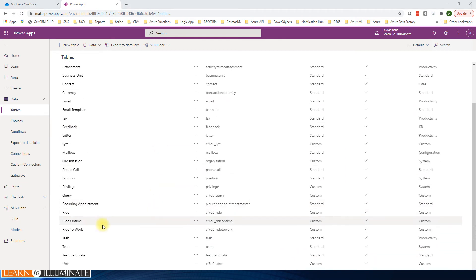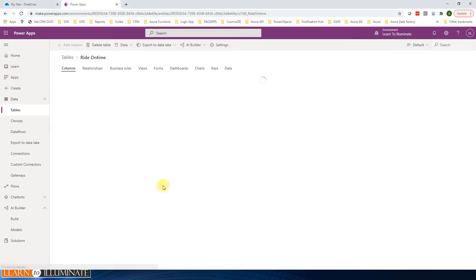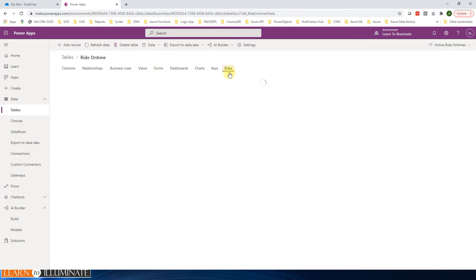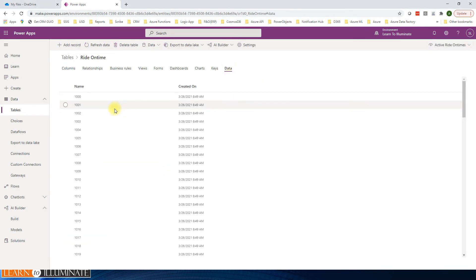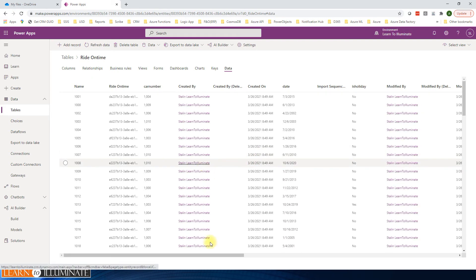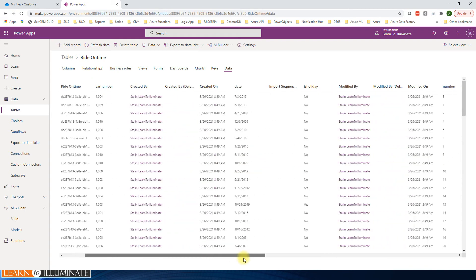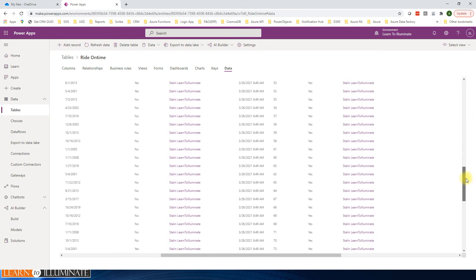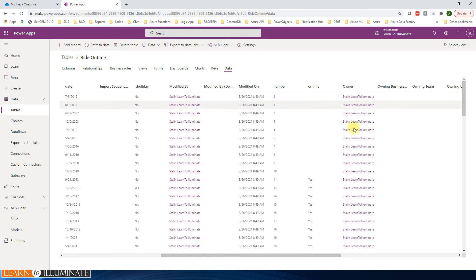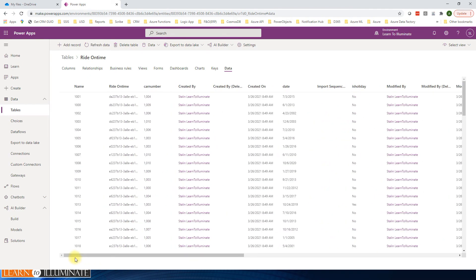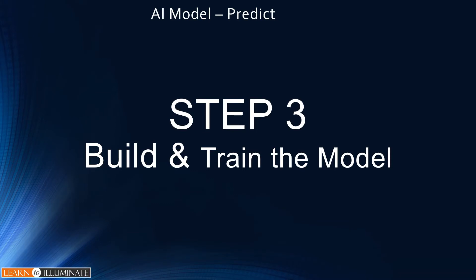OK, our table is ready - ride on time. Open the table and go to data. We'll make sure our data is loaded properly. Select all columns. Yep, it's loaded. It's only sample data here, and on time, some of them are kept blank for testing. OK, good, so now step three.